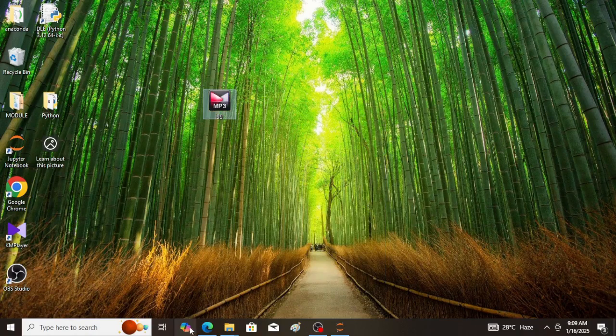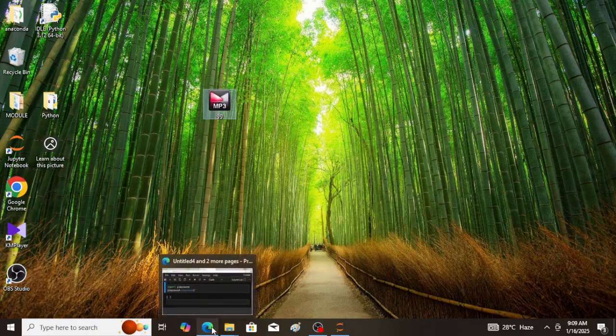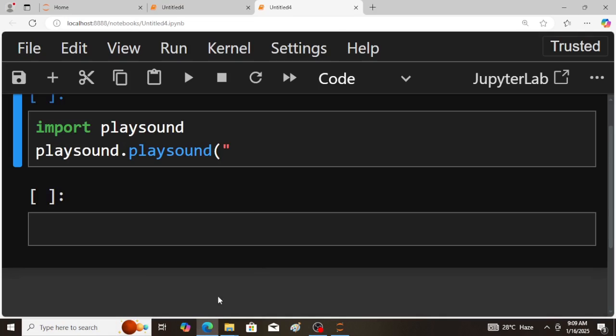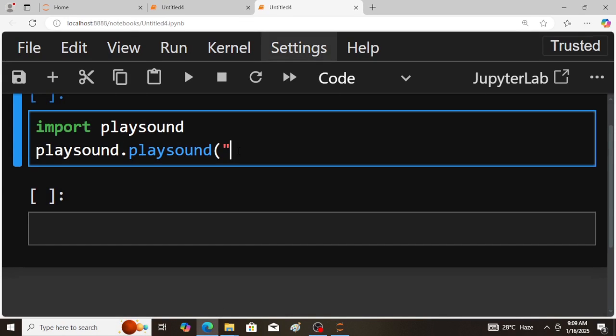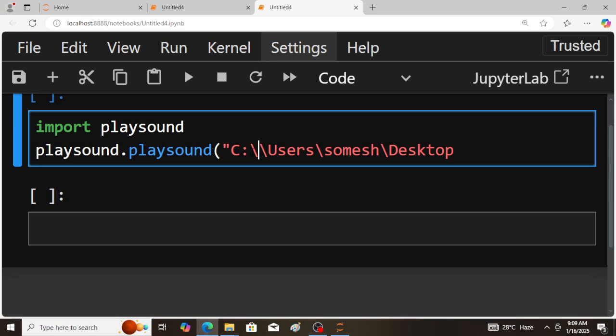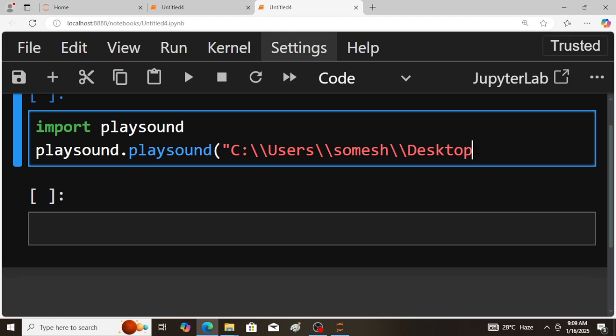And paste this location. Okay, here double slash must be used, here also double slash, here also double slash. So again double slash file.